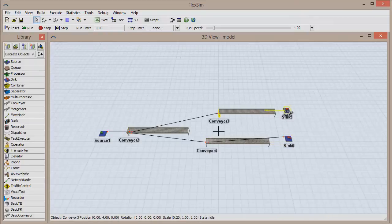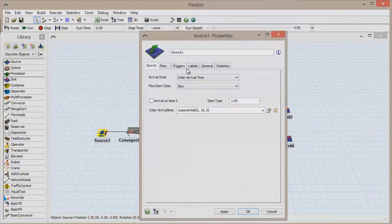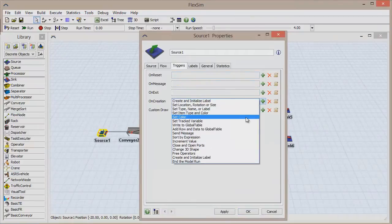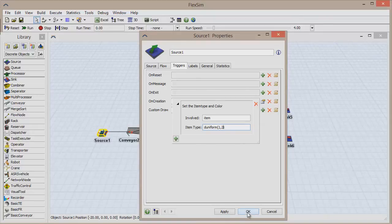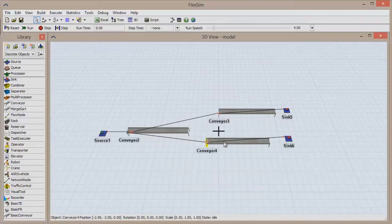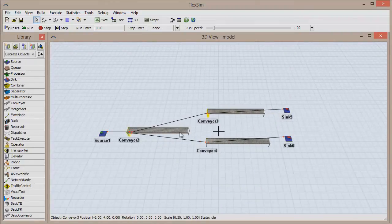Double-click to open the source's Properties window and add an OnCreation trigger. Select Set Item Type and Color from the drop-down menu and change the item type to DUniform, which will randomly give each item created by the source an item type of either 1 or 2, plus a corresponding color. Click OK to save and close the window.